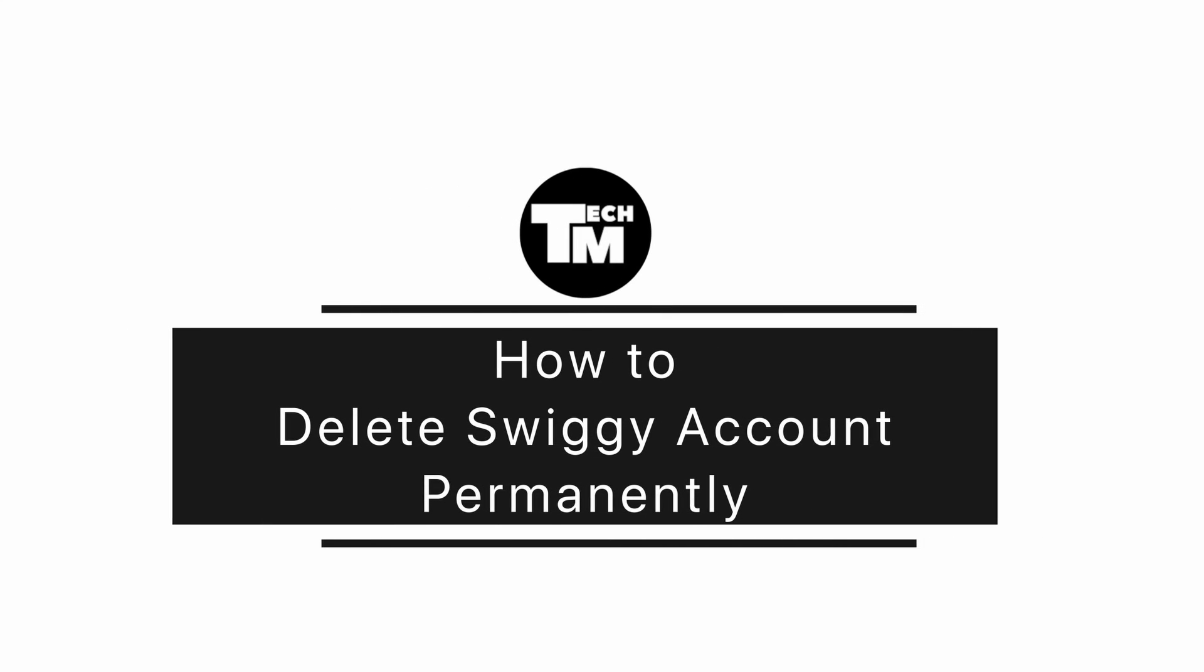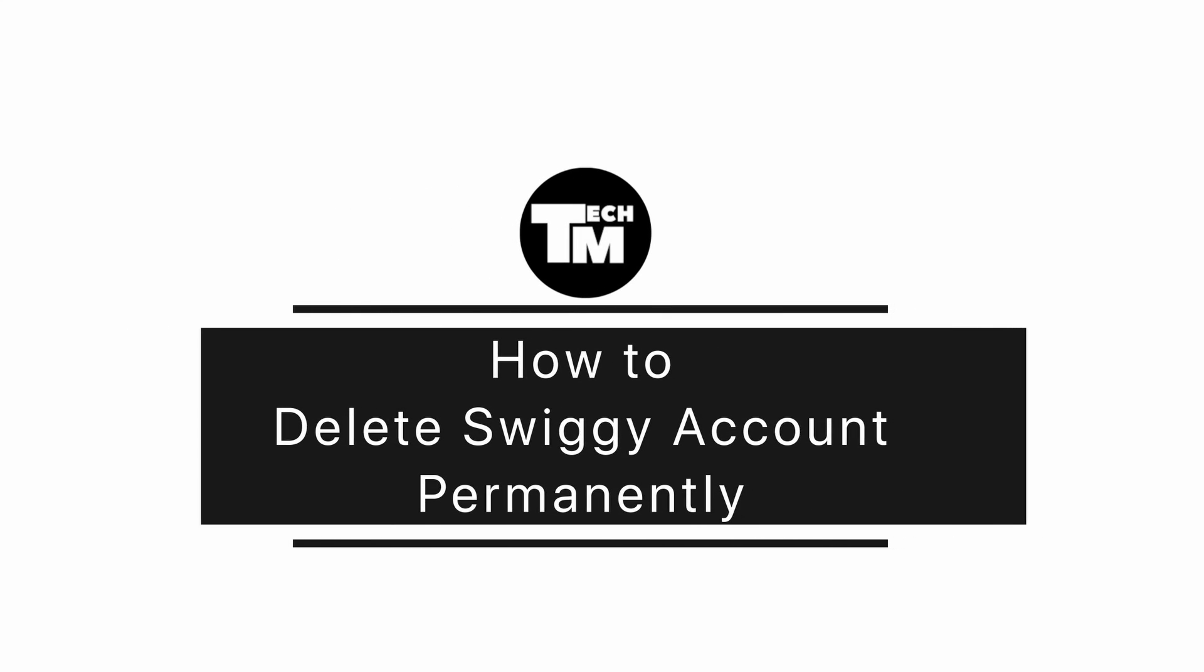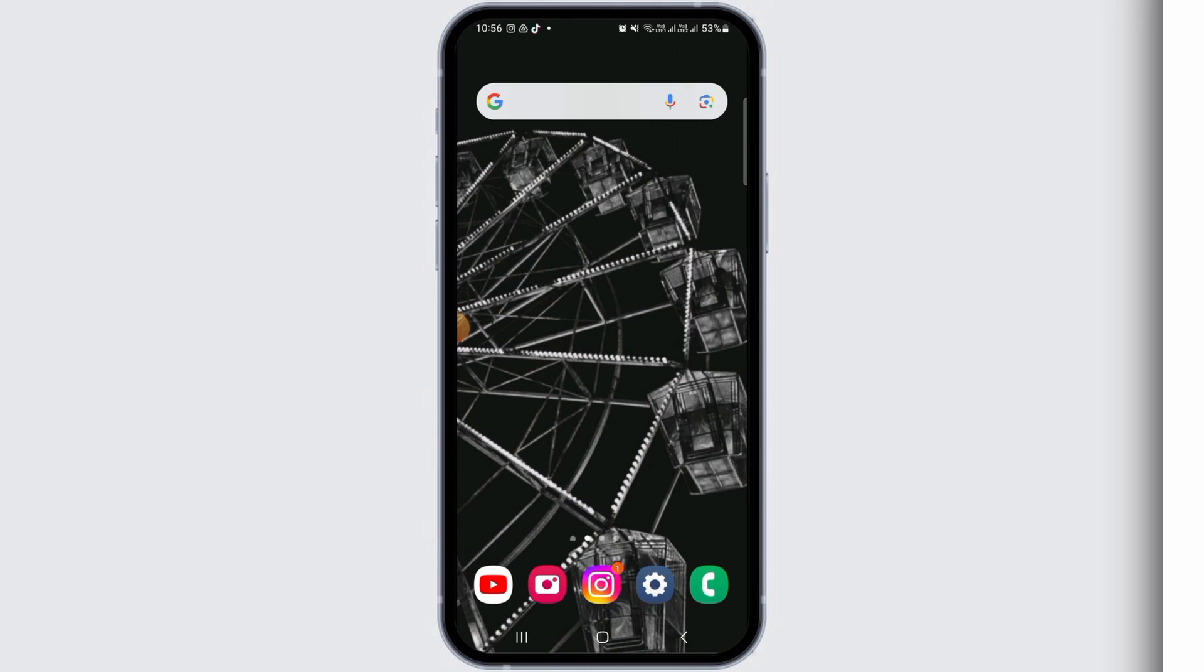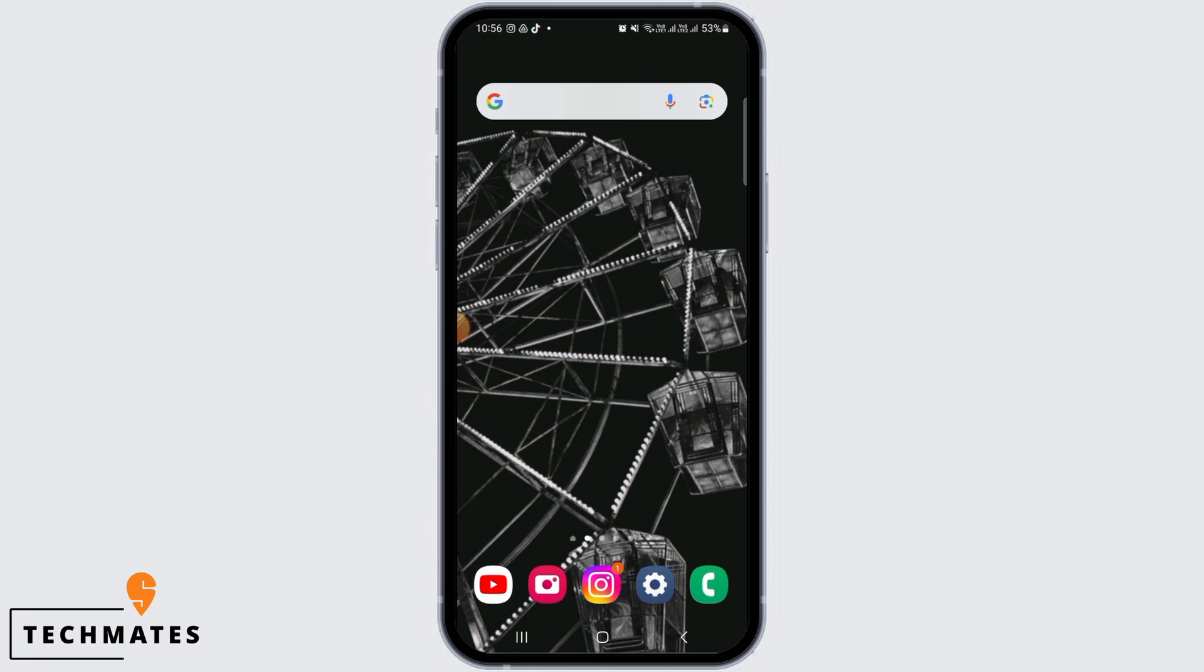How to delete Swiggy account permanently on Android. Hi guys, welcome to our channel, let's begin. If you want to delete your Swiggy account permanently, the first step is to open up Google.